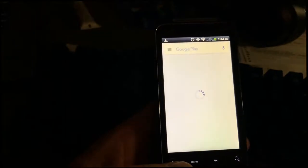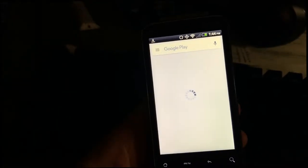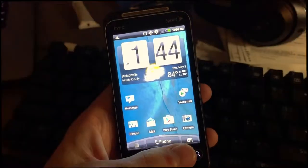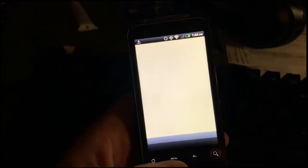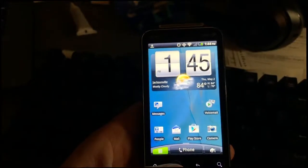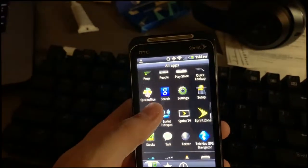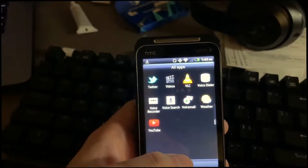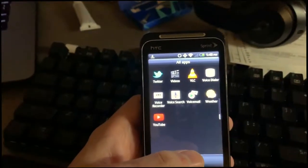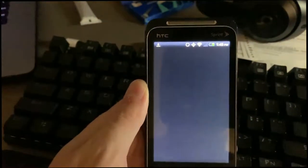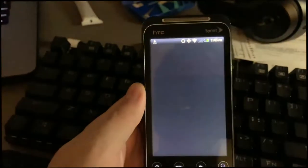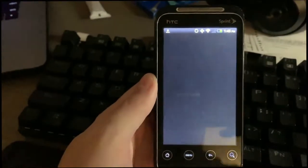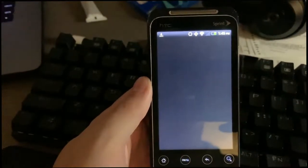There was a YouTube app on here and YouTube changed the way that they display videos a while ago so they only do HTML5 I believe. I downloaded YouTube from the Play Store once I was able to get it to work and it requires Google Play Services which are not compatible with this phone.